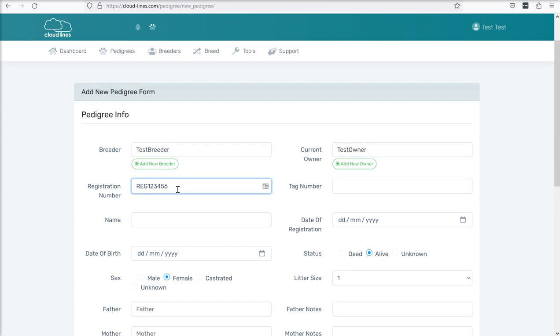So the next box is probably one of the most important, it's the registration number. Now the system has given you an idea of a possible format but this can be anything you like. It's helpful if it ends with a number because then the system will increment it for you as you go through. Now our breed is called test breed so I'm going to use TB and then I'm just going to use a bunch of zeros and one as my first animal.